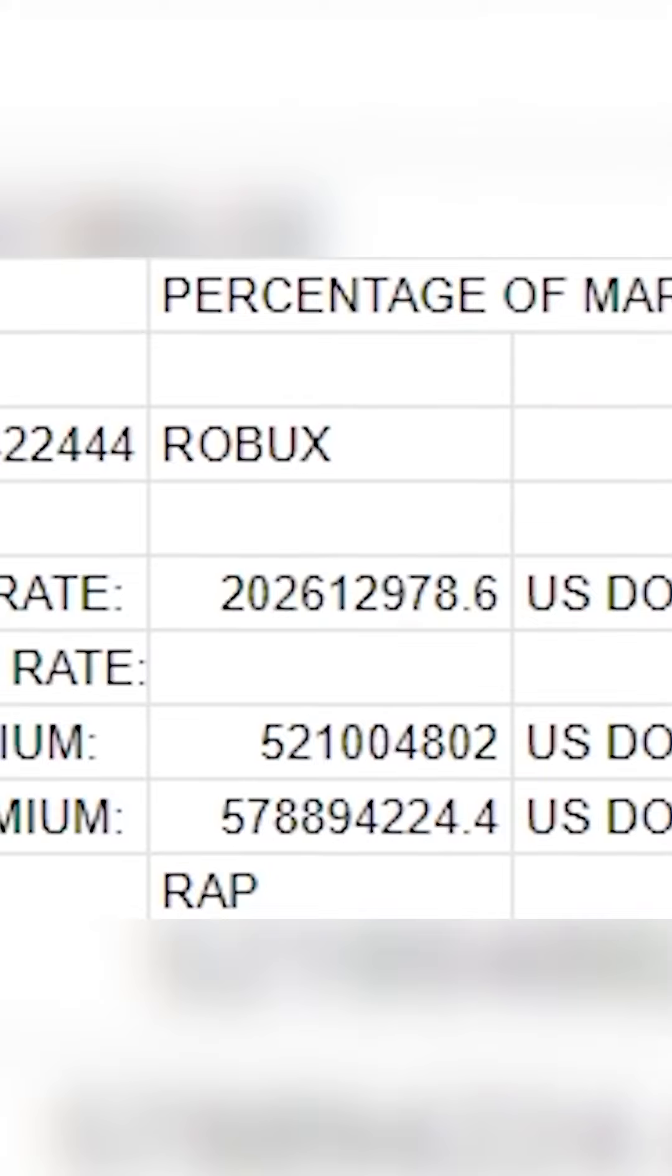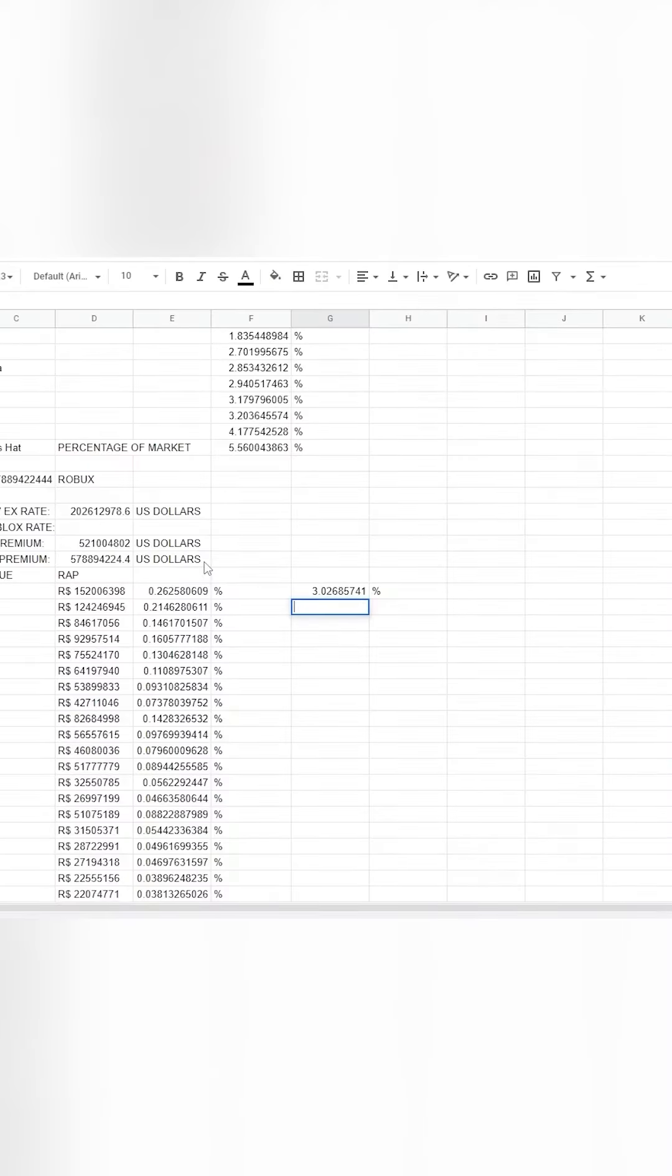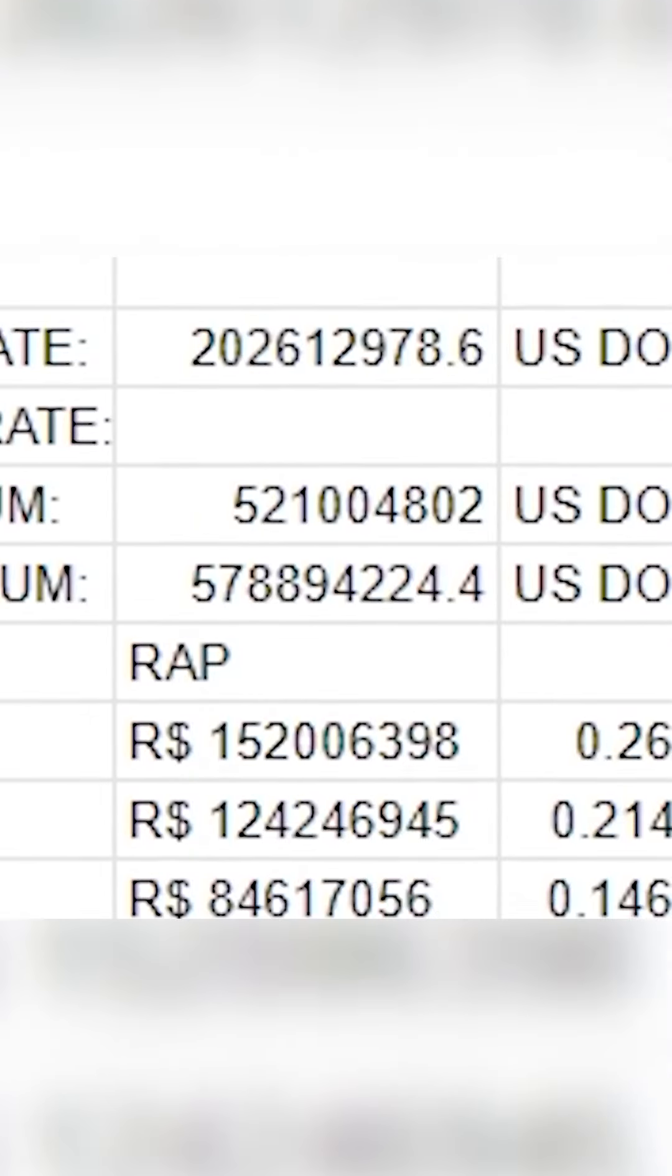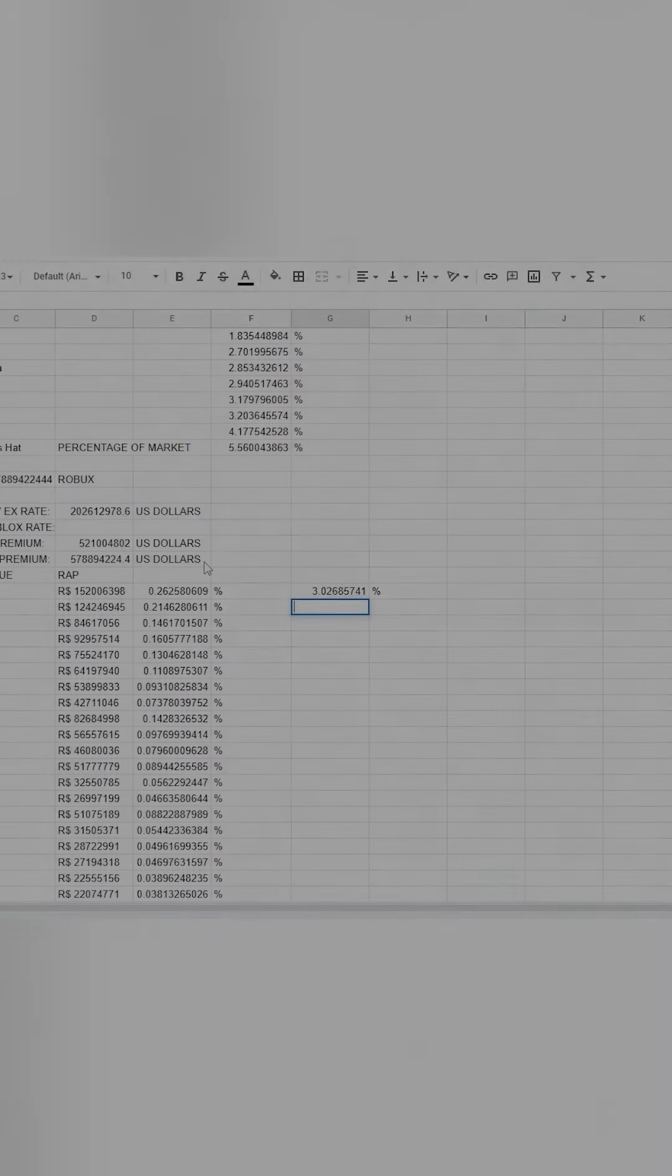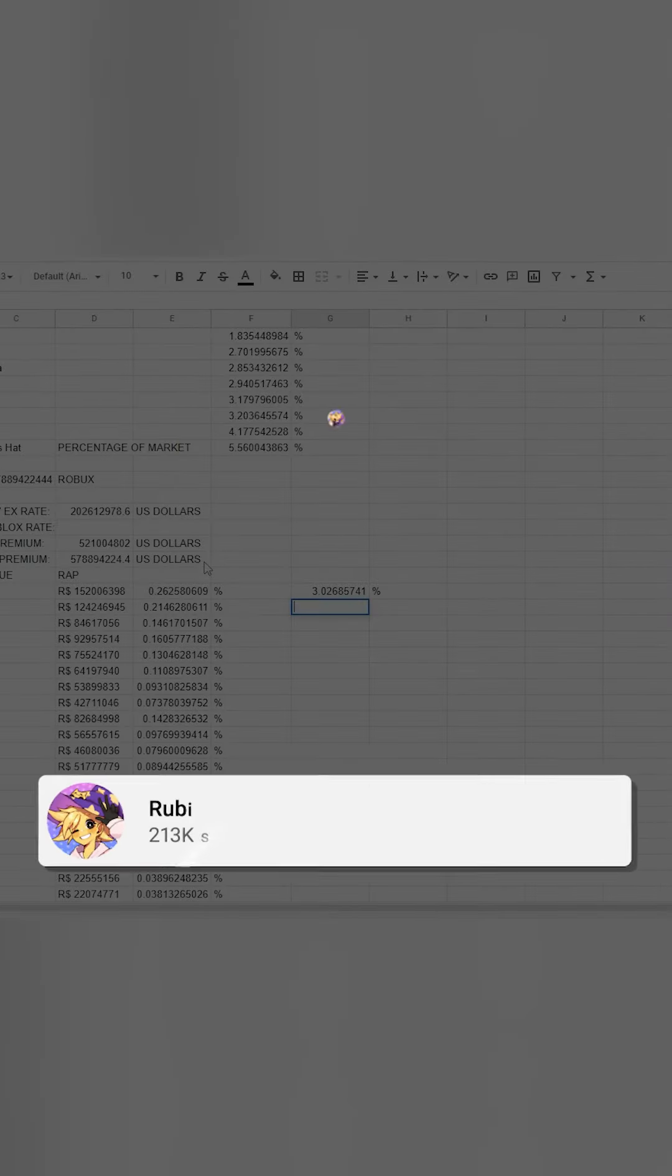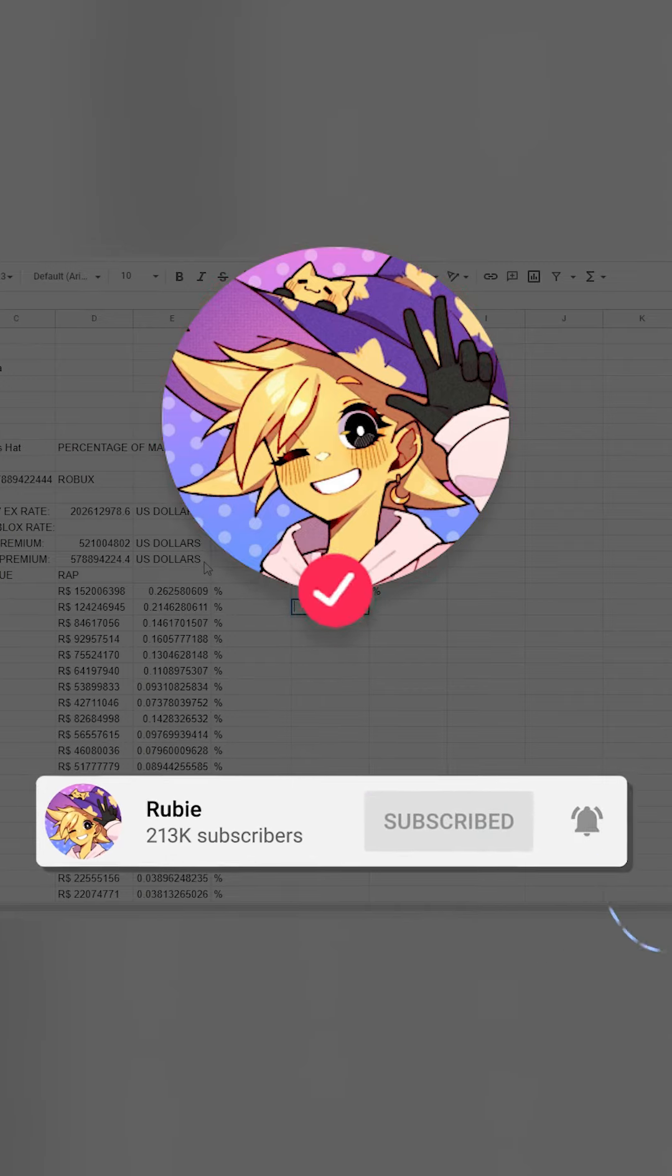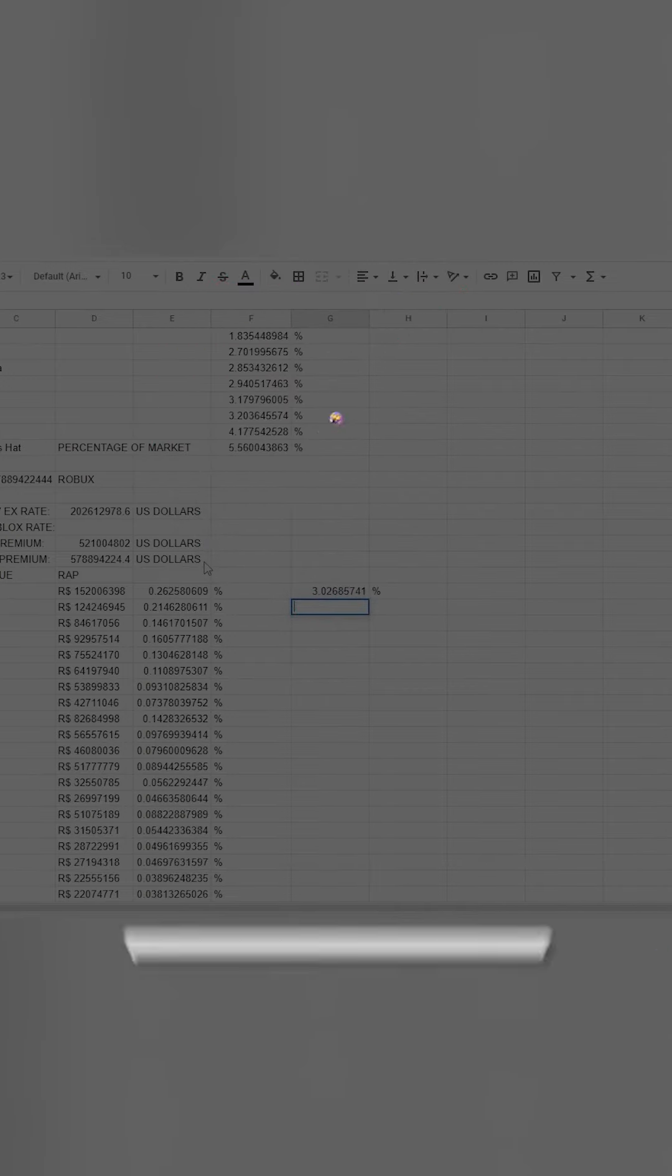612 thousand 978 dollars. The amount it would cost to buy that many Robux with premium would be 521 million dollars, and without premium would be 578 million dollars. The top 50 players take up 3% of the market, which is equivalent to 6 million dollars.